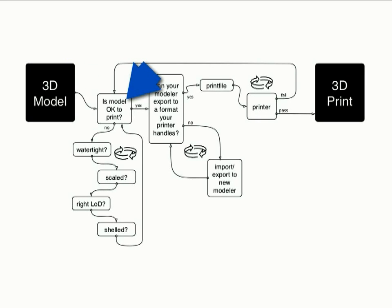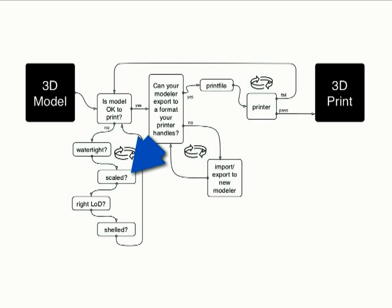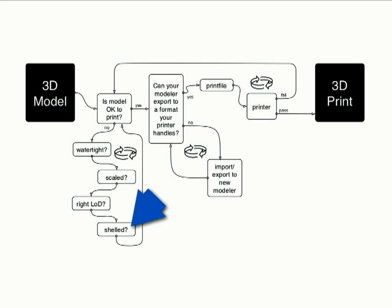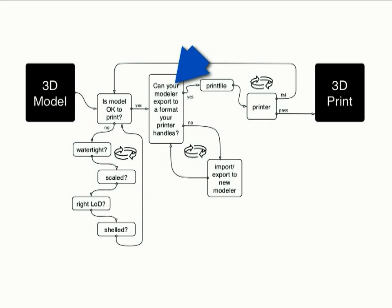So the first question you ask is, I've got this model. Is this model okay to print? And what does that mean? It's got to be watertight. Is it scaled properly so it fits in the machine? Is it at the right level of detail so little tiny details don't fall to powder or whatever? Has it been shelled so that you're using as little material as possible? Once you've got your model in decent shape to print, which usually takes a few iterations, then you've got to ask yourself the question,